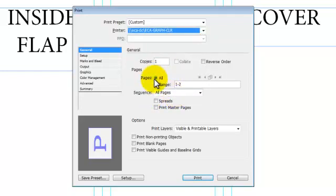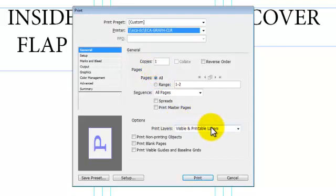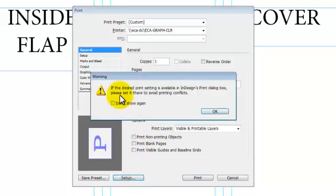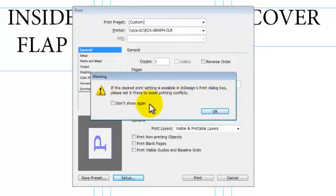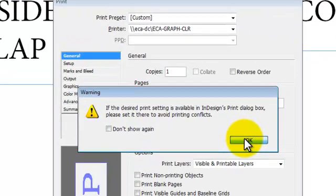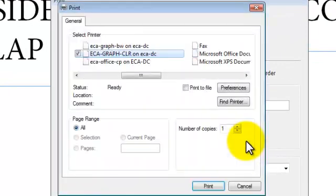I'm going to make sure that I'm on all pages. I want to just do one copy. Make sure it prints right. Then I'm going to come down here to Setup. When this comes up, it says you're going to change something in here. I'm going to say okay, I want to change it.